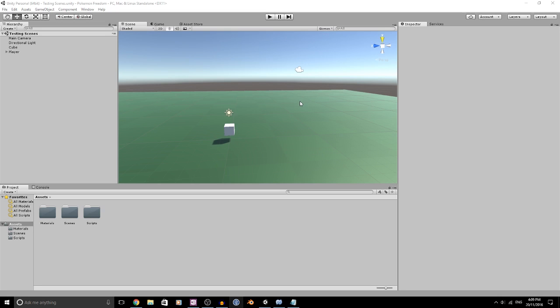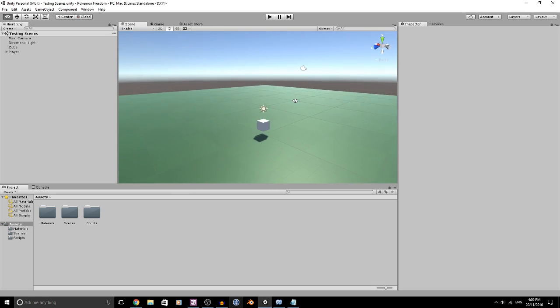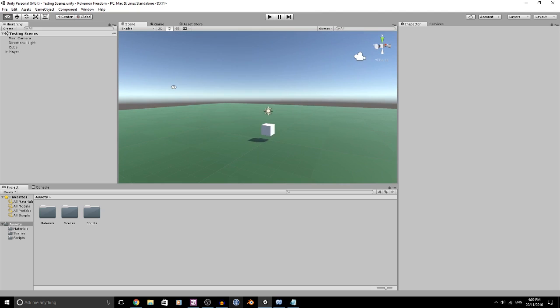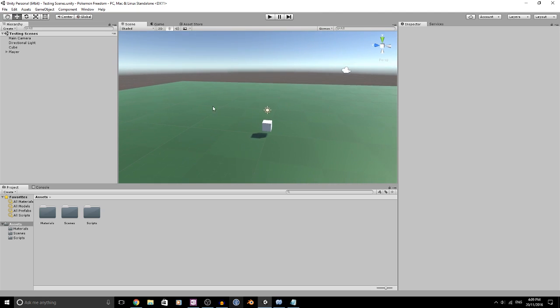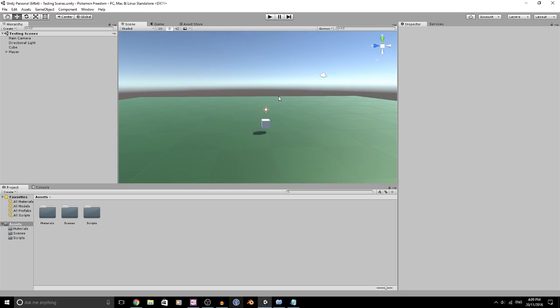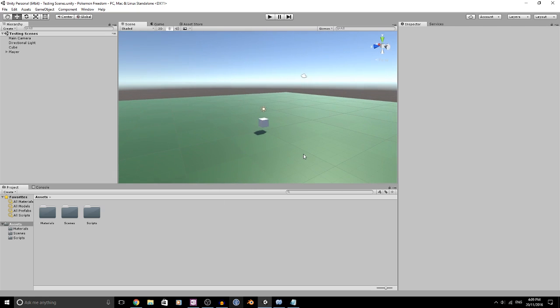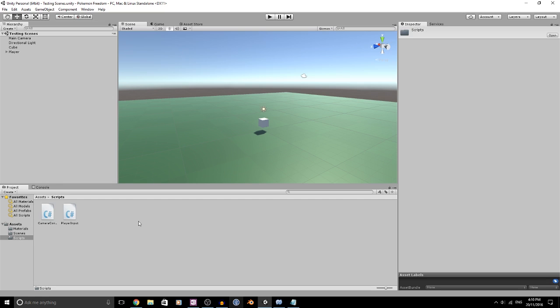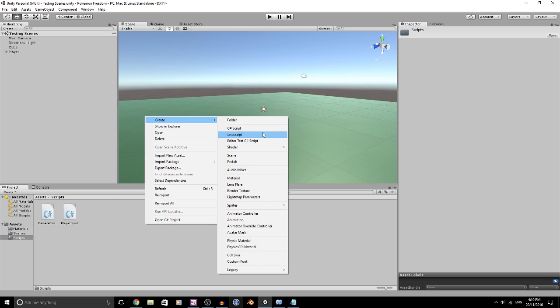How's it going everybody? Adam here and welcome back to the Pokemon Freedom Project. Today we're going to get in and do some base scripting and coding. We're mainly just setting up a lot of our base scripts that are going to be required later on.